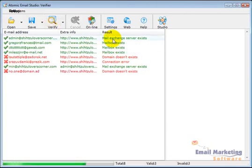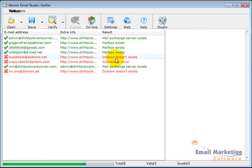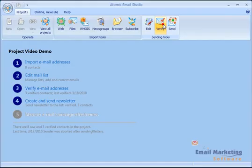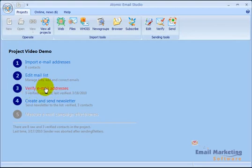And it starts going through each email address looking for if the mailbox exists. And once it's finished, I'm going to click studio again. And now you see three of them have been verified.